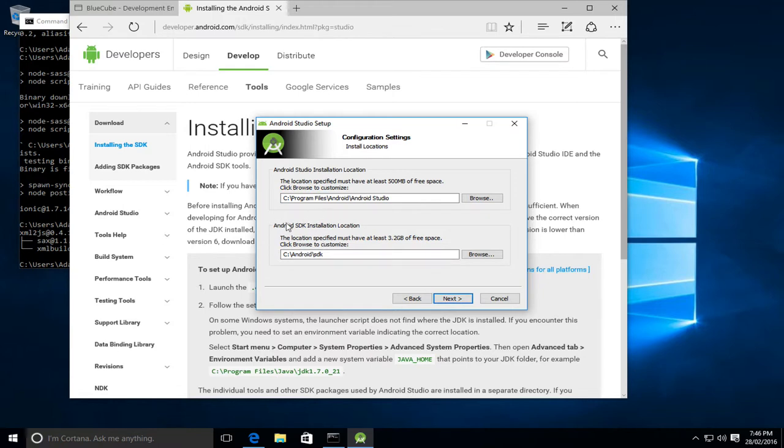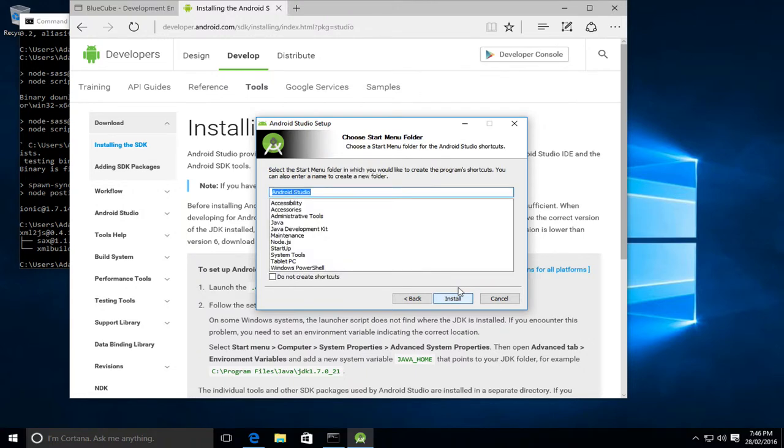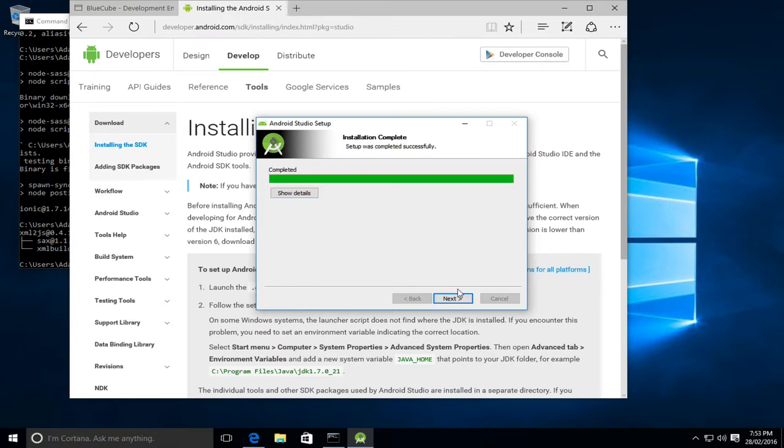Please take note of the Android SDK install location. We'll actually need to use this later. Next, again the defaults are fine, so we'll just leave them as they are. And we'll now install. And the installation has now successfully completed. It would have taken a little while as it downloaded and extracted various components, but we're now done.